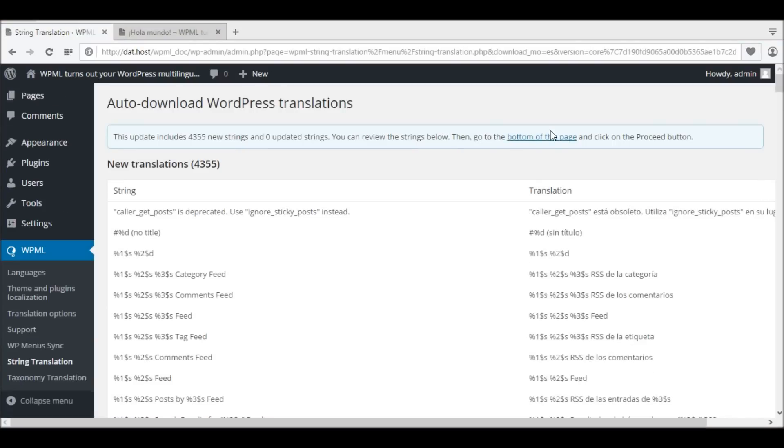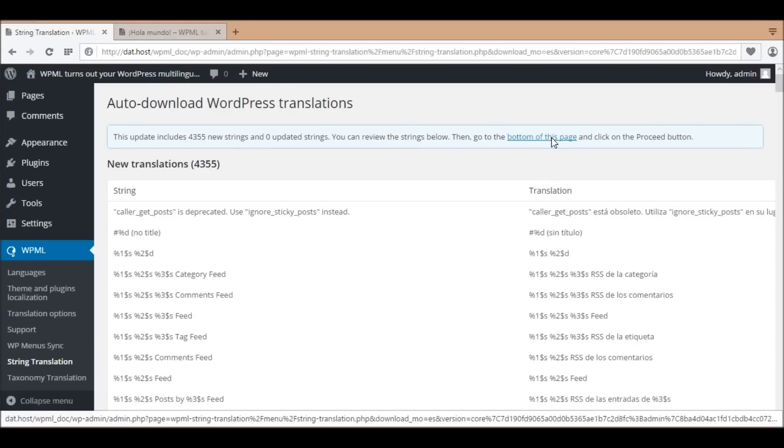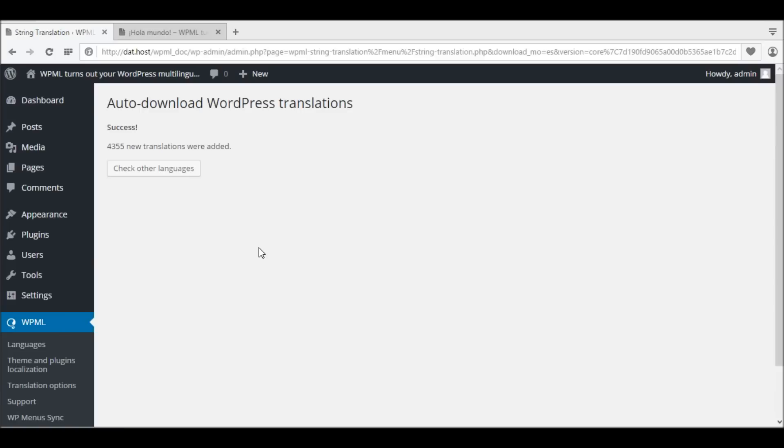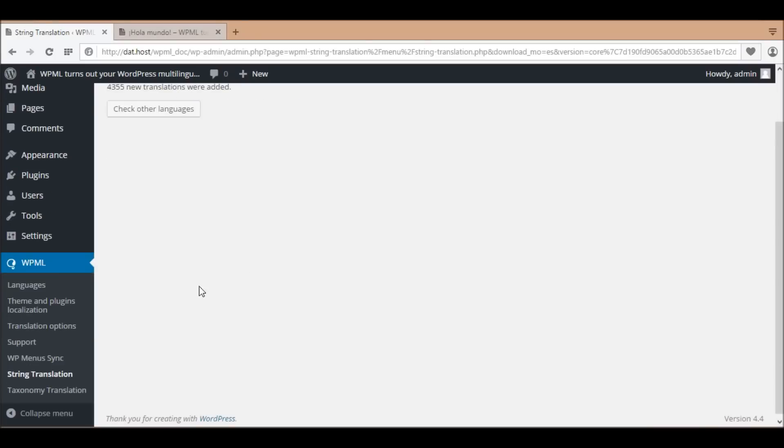Scroll down to the bottom and click 'Proceed.' If the number of strings is large, you might want to wait a few minutes. After this import process, in the string translation table, you can see the new imported strings under the domain WordPress.